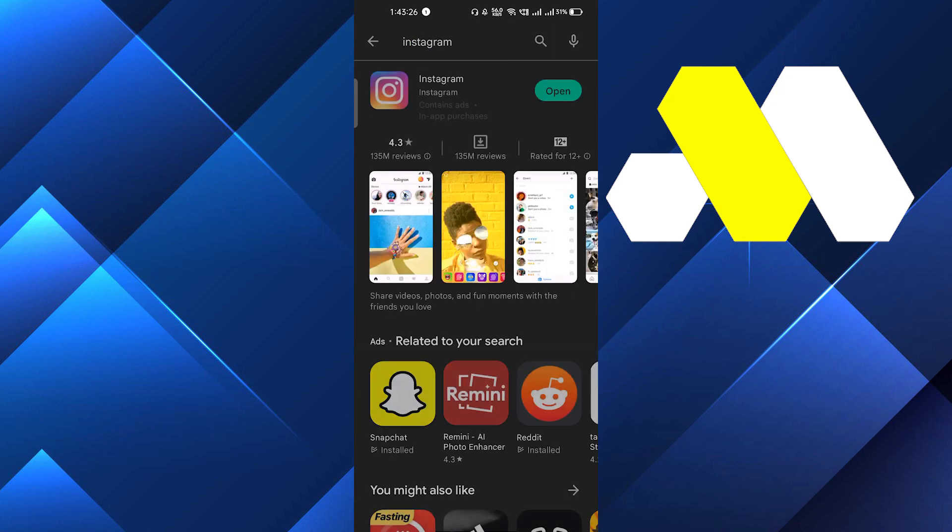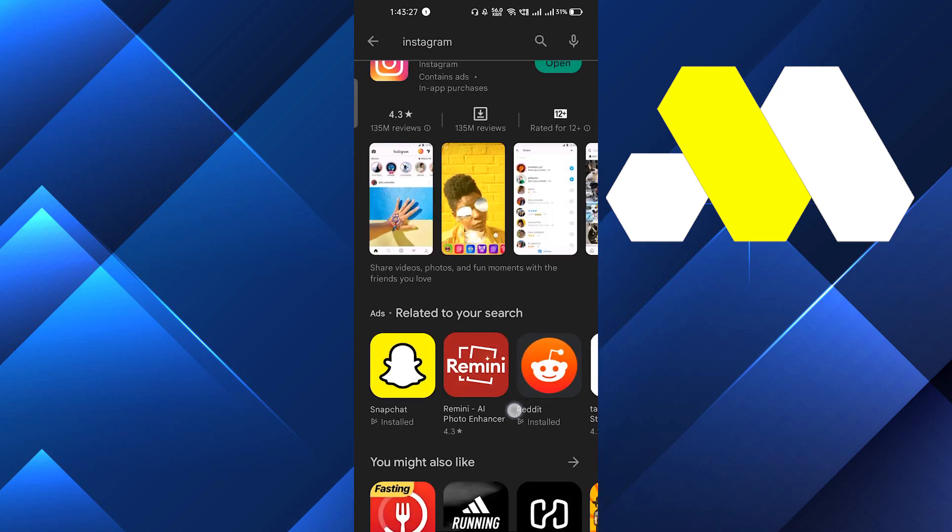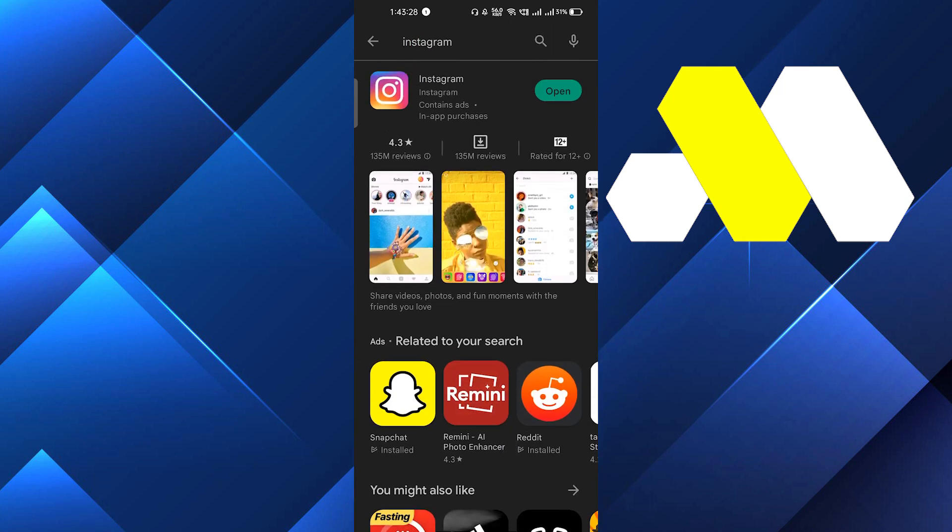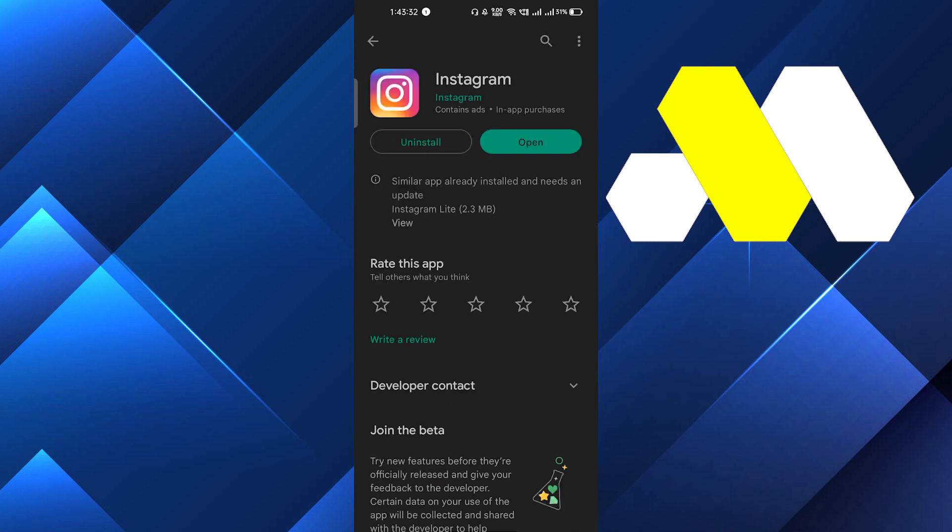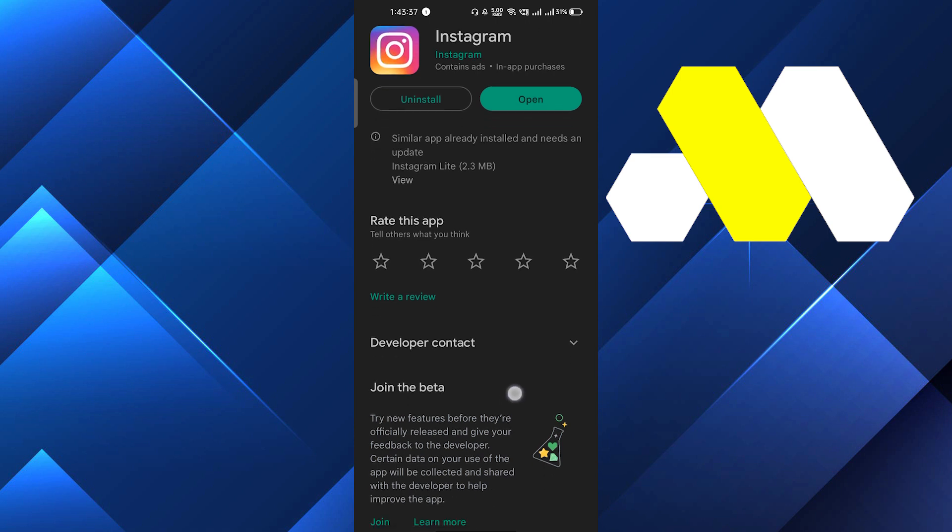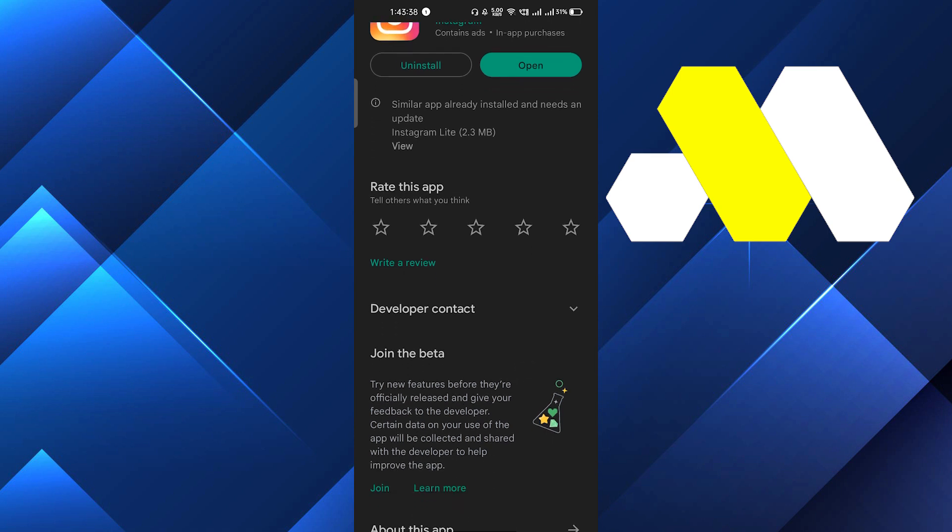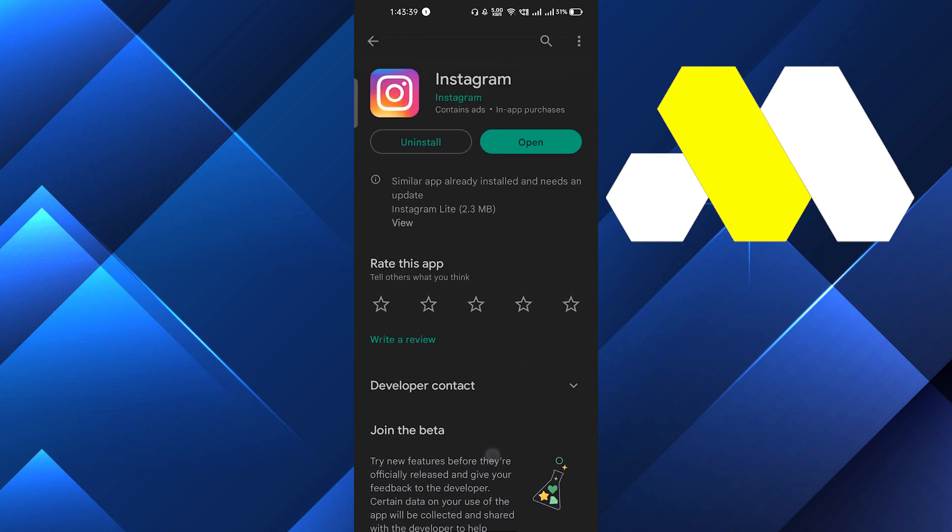If in the place of 'Open' you see an option for 'Update', update the app and after that use the app. This may fix the issue.